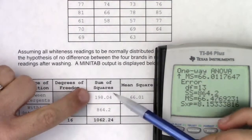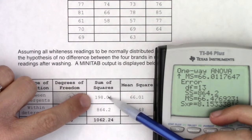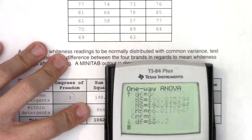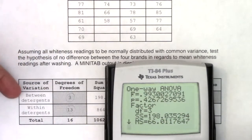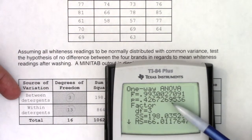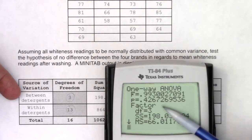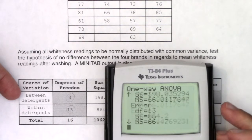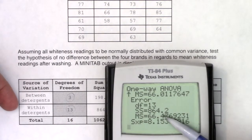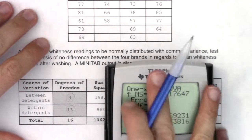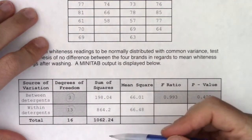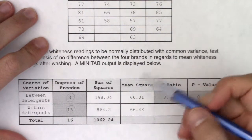Then we have sum of squares — we had 198 and 864. Under the factor side (what most people call the between variance) we see sum of squares of 198.04, and the sum of squares for the within is 864.2. We don't need to dwell on those numbers because they are quite literally a means to an end.